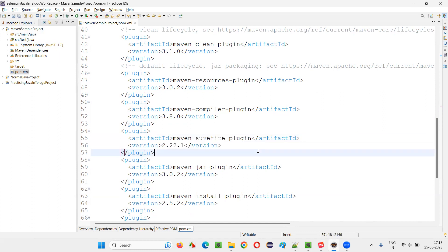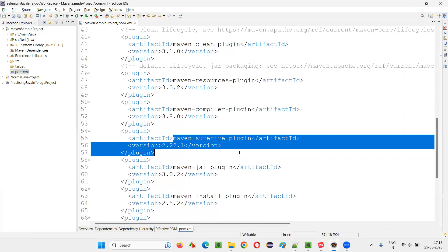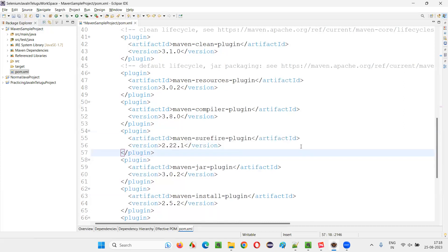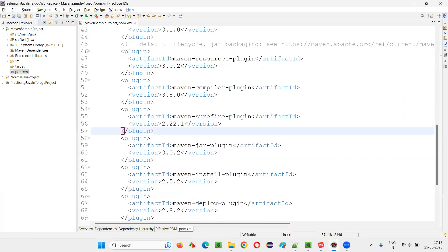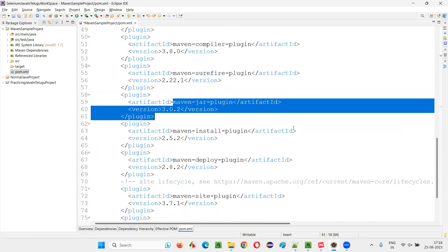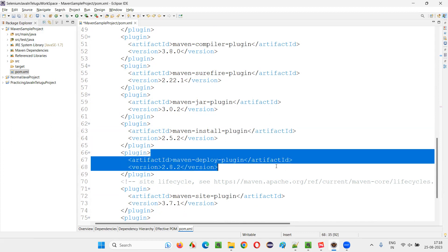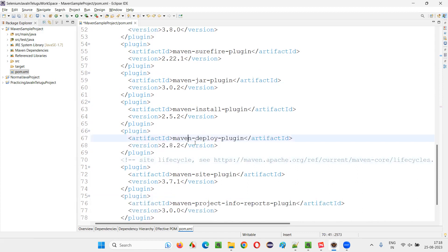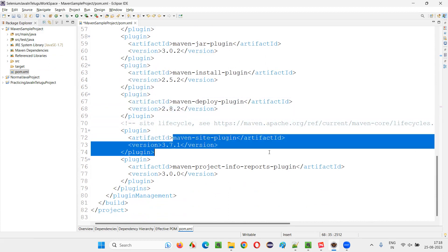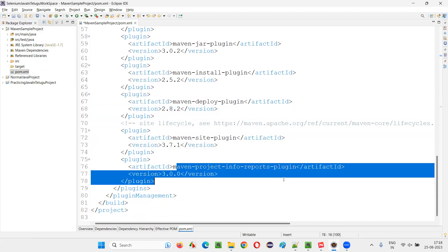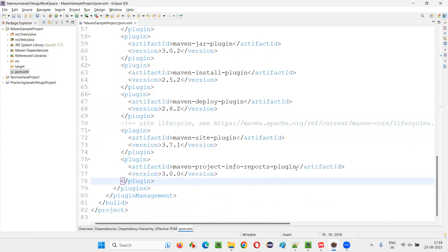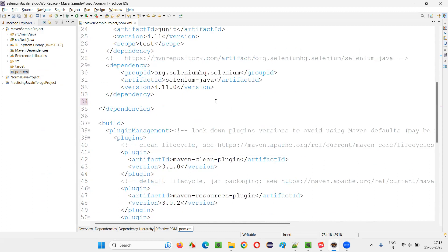Maven surefire plugin to run the test with the help of Maven. If you want to run this test created in this project, automation test or whatever the test created in this project with the help of Maven, then we have to use Maven surefire plugin, then Maven jar plugin to create the jar files. Like that we have installed plugin to install the artifacts in the local Maven repository, deploy plugin to deploy the artifacts at the remote Maven repository, site plugin, Maven project, info reports plugin. Like that many other plugins also exist.